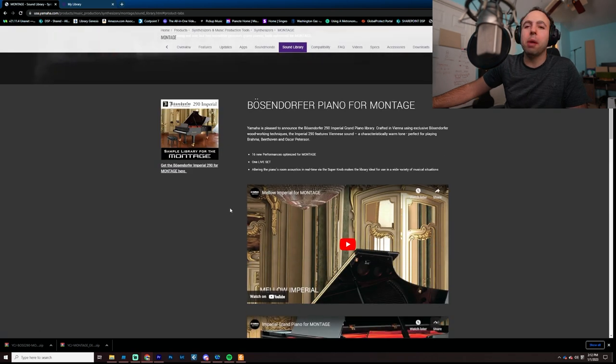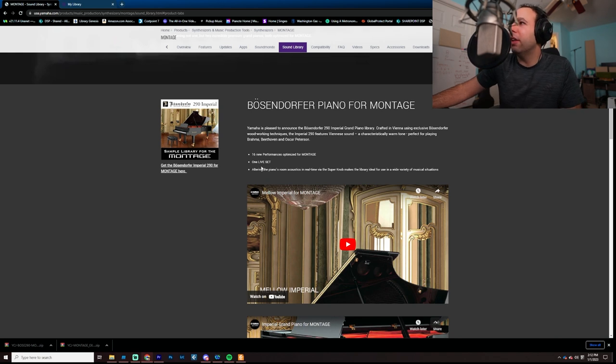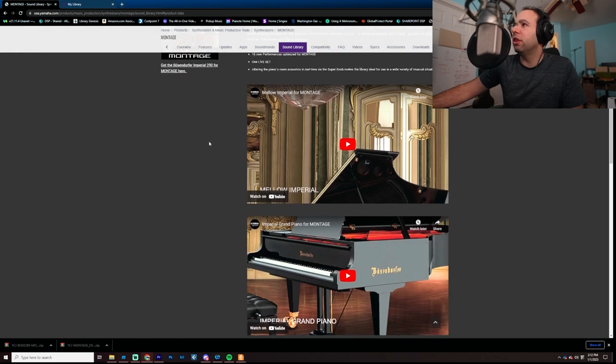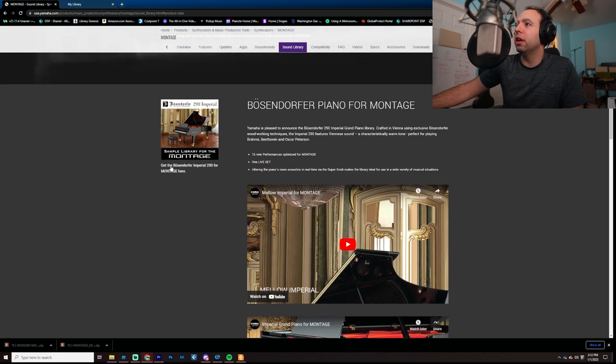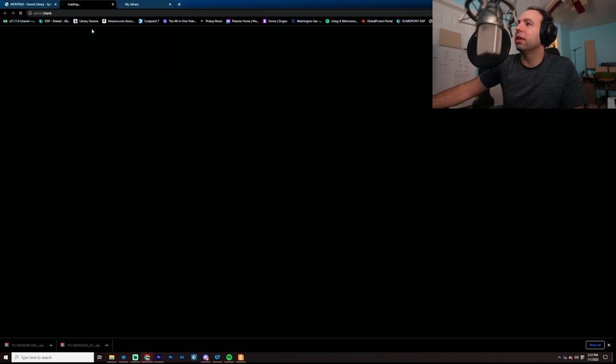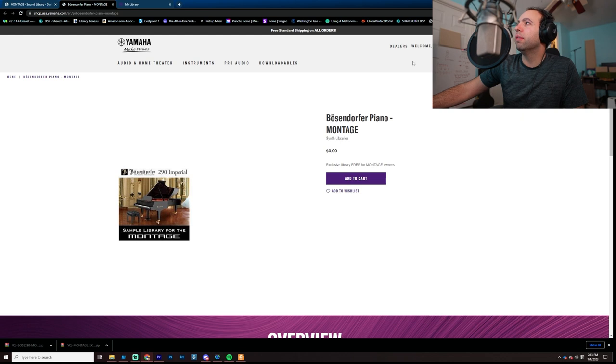And then you can come into the Sound Library area, and as you can see here, there's a sample library for Montage, Bosendorfer 290 Imperial. So, you just go here, and you click that, and it'll bring you over here.